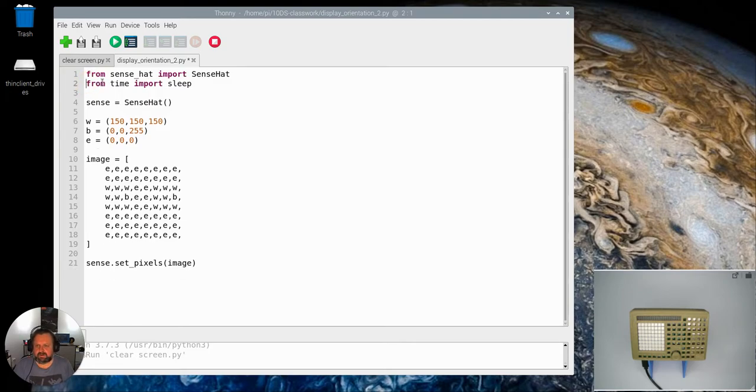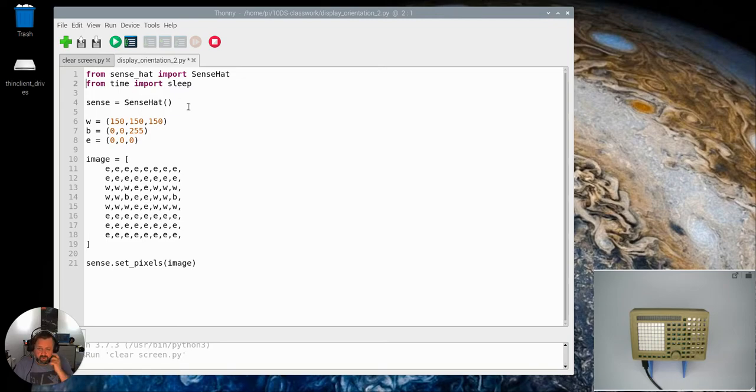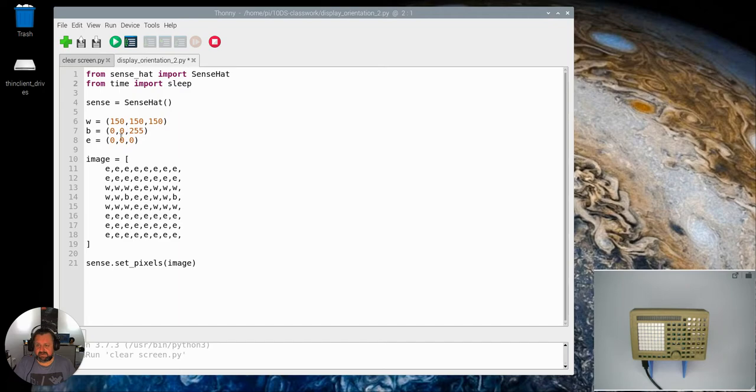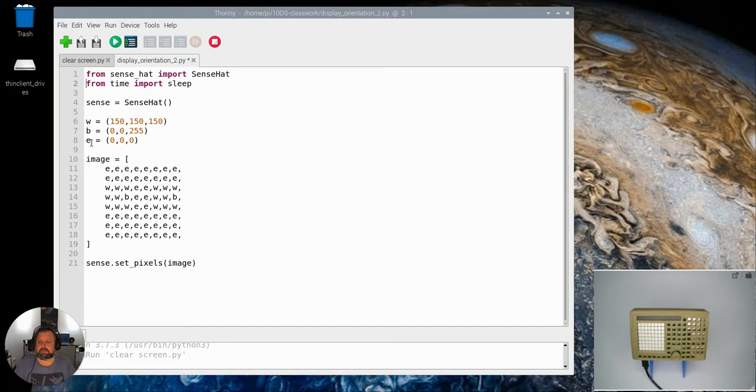Something to take notice of is that I've imported in time and the sleep function from the time library again. I've initialized the sense hat. I've created three colors: white, blue, and black, which is empty.